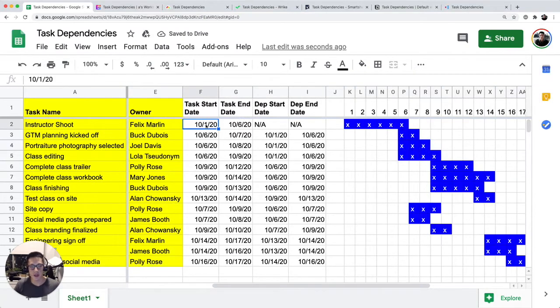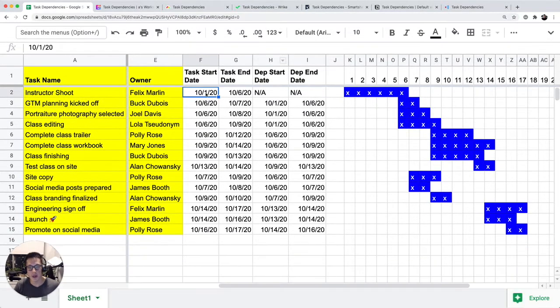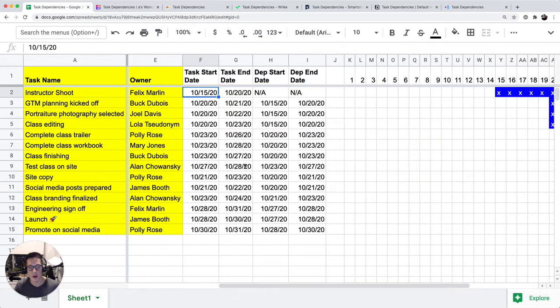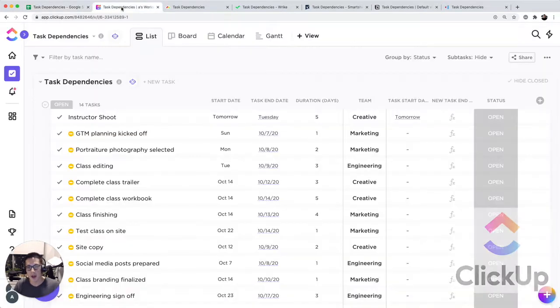If I change this start date to another date, let's say change this to 10/15, all these dates will cascade down and you'll see the Gantt chart moves a little bit too.